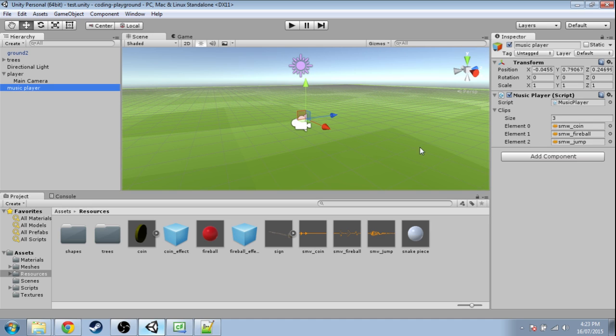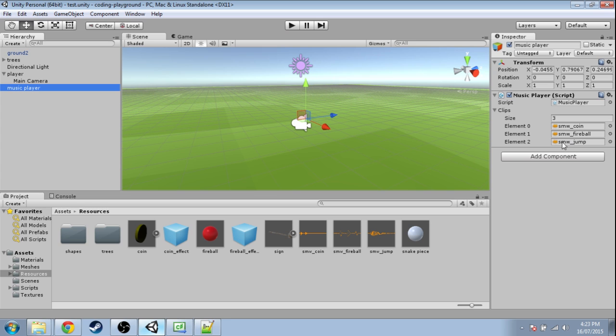Hey, in this video we're going to have a list of items and we're going to choose a random item based on how likely we want it to be.